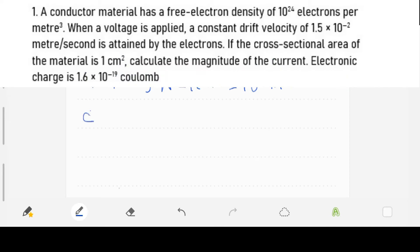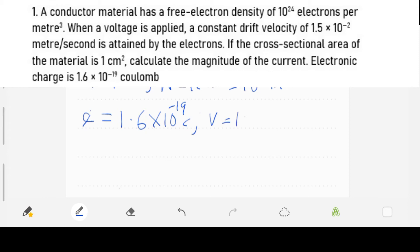Our electronic charge is 1.6 times 10 raised to power of minus 19 coulombs, and the drift velocity — that is, the velocity at which the electrons are moving — is 1.5 times 10 raised to power of minus 2 meters per second.